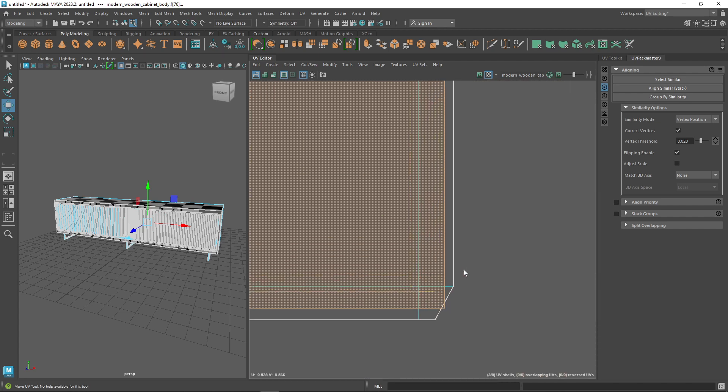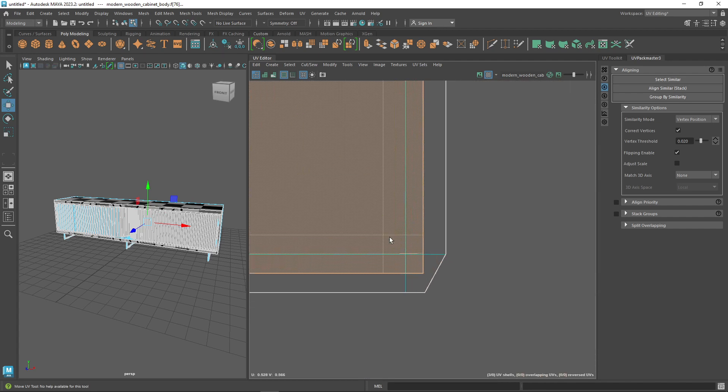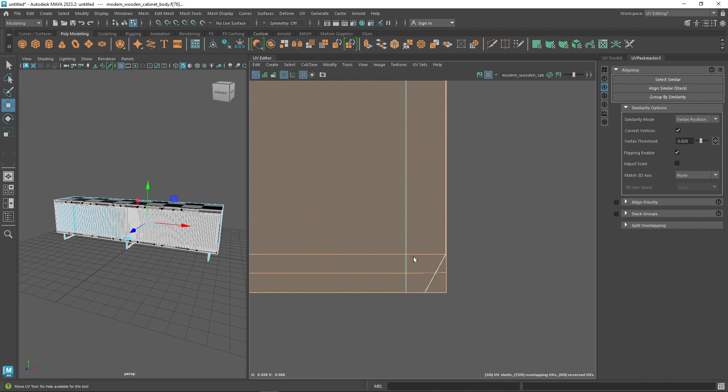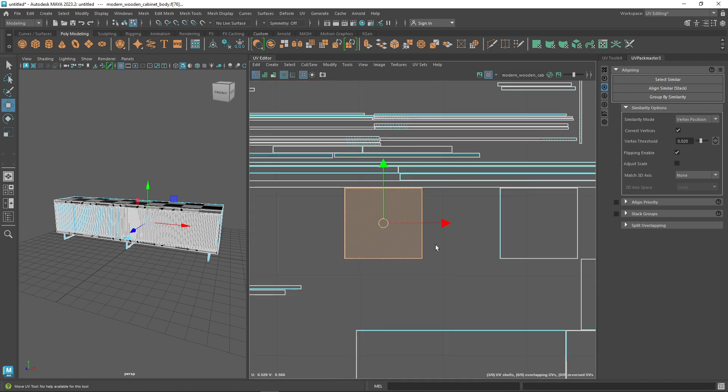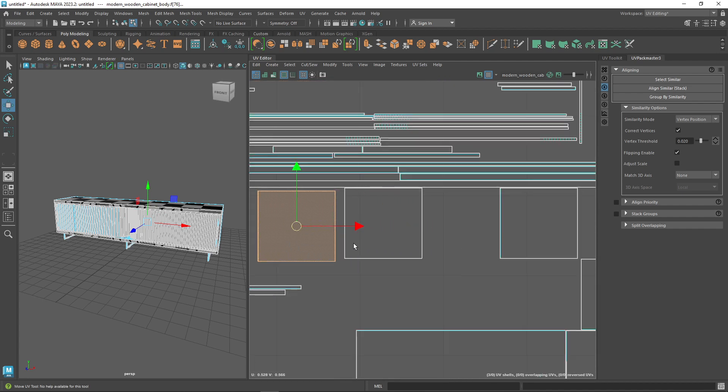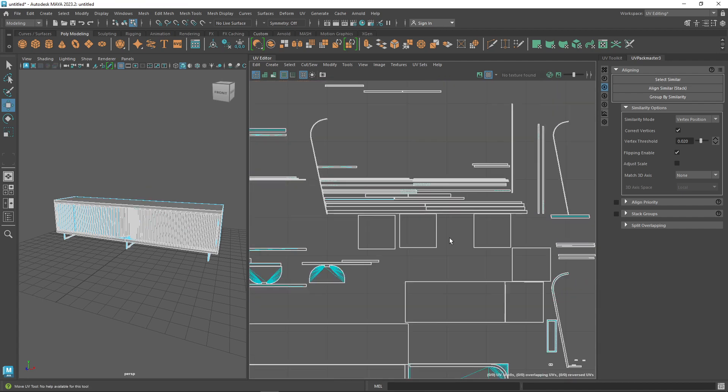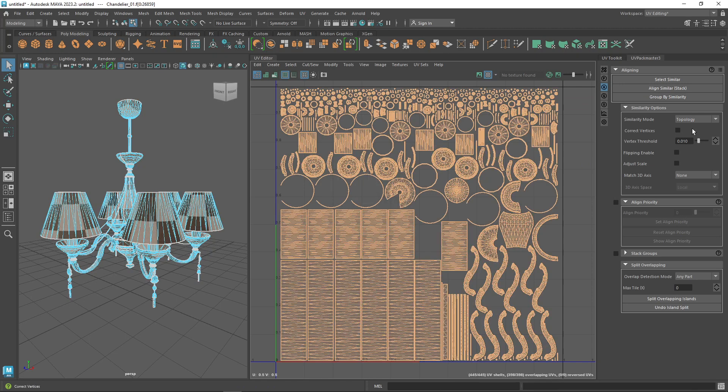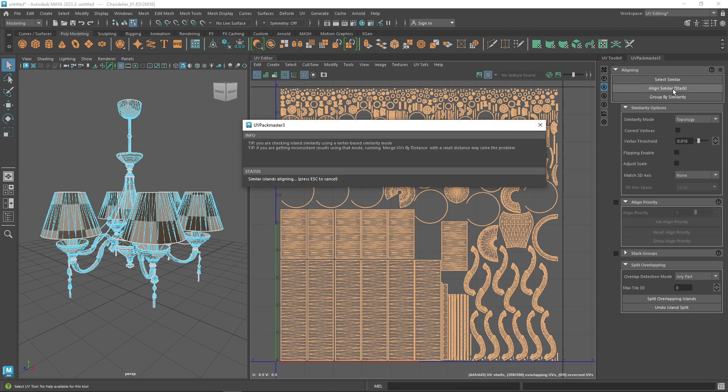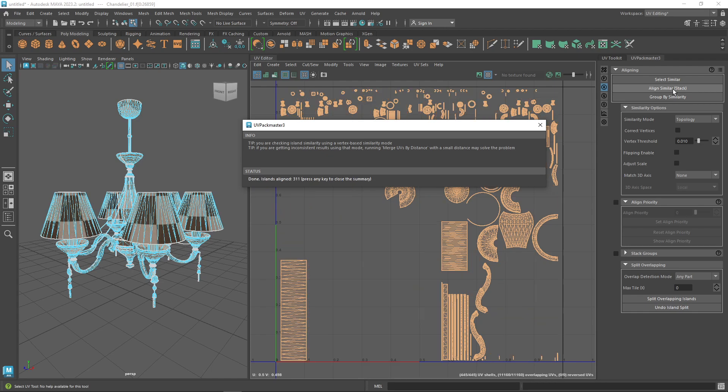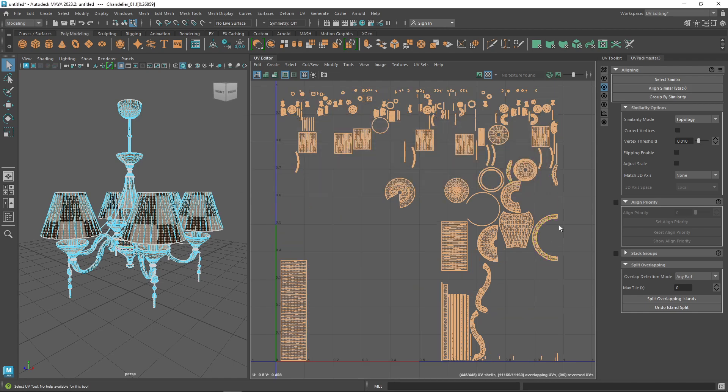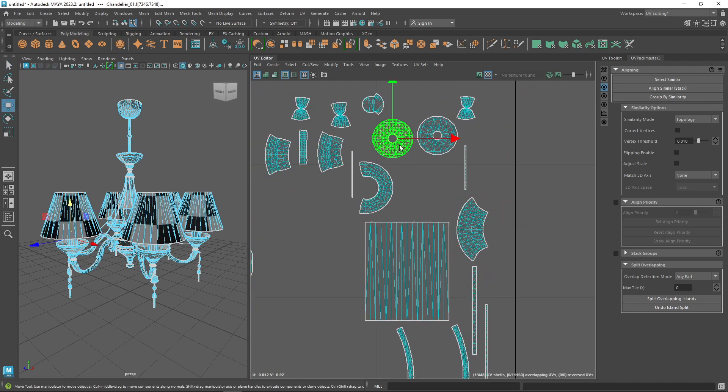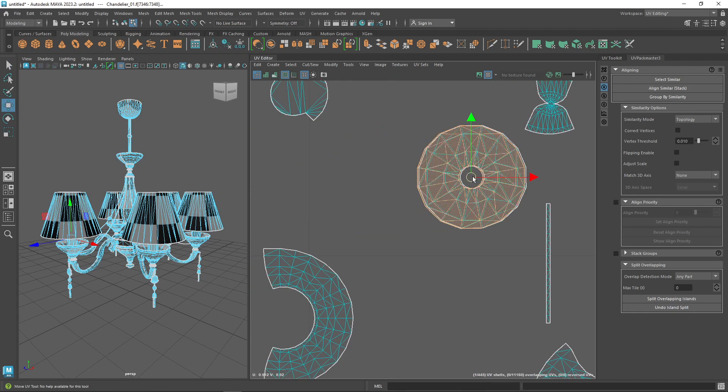The vertex position mode only checks relative vertex positions when checking if two islands should be stacked, but it doesn't check the island topology. The topology stacking option doesn't differ on the vertex position, at least not much, except it also checks the topology during the stacking.